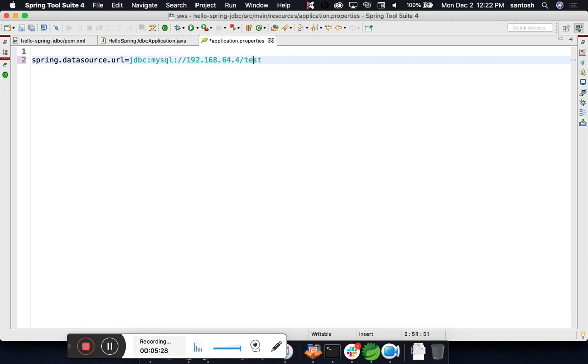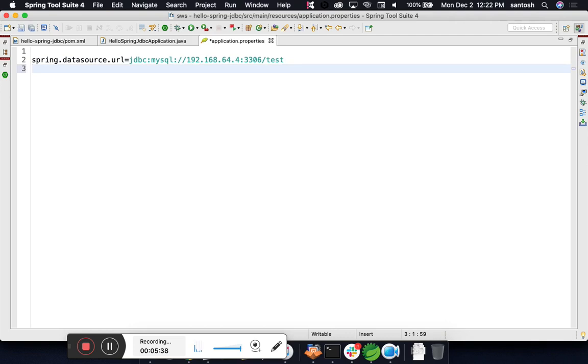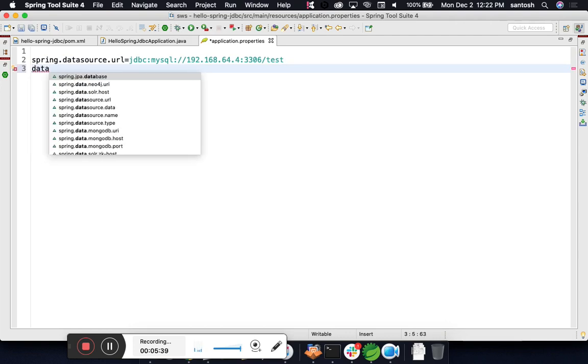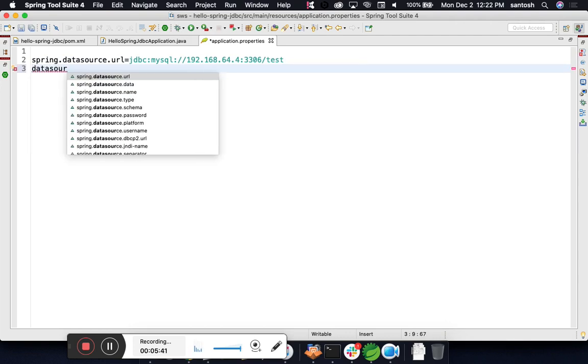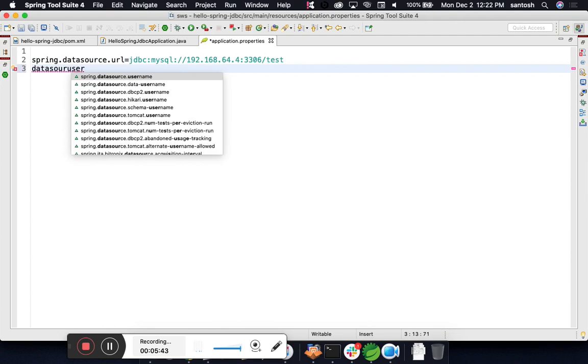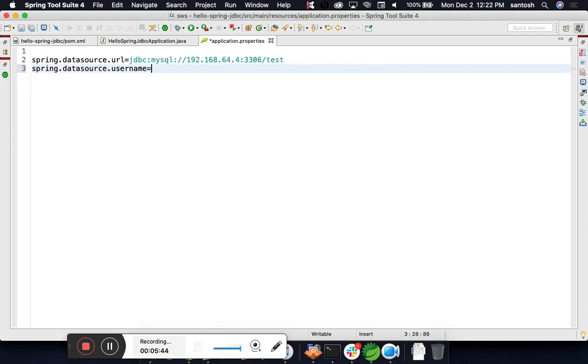Port number is - if you do not specify port number, it will look for 3306 by default.